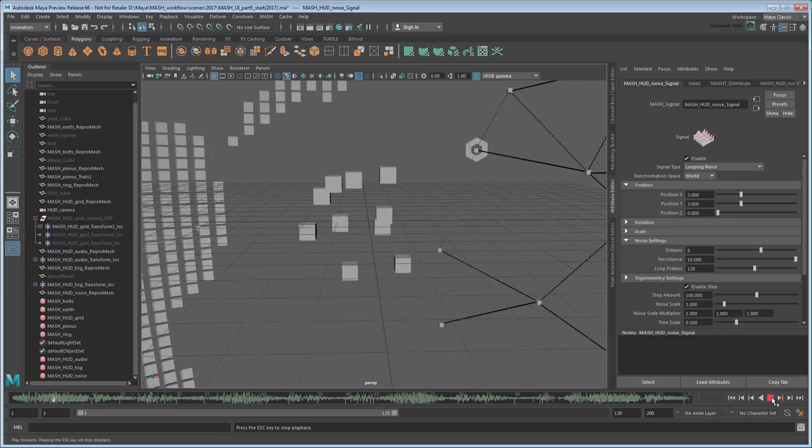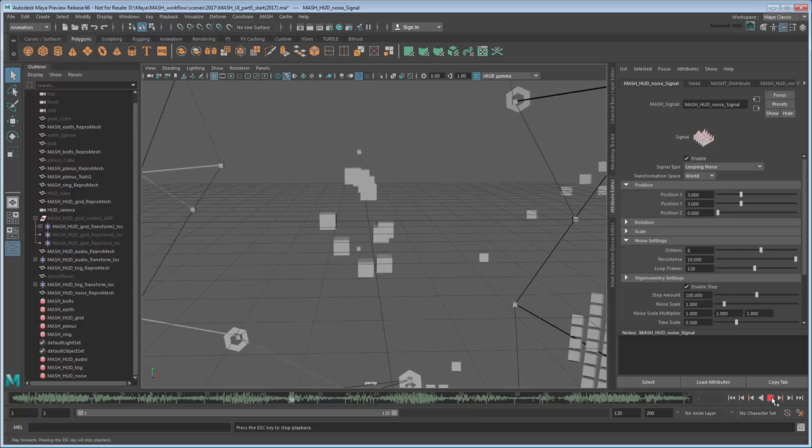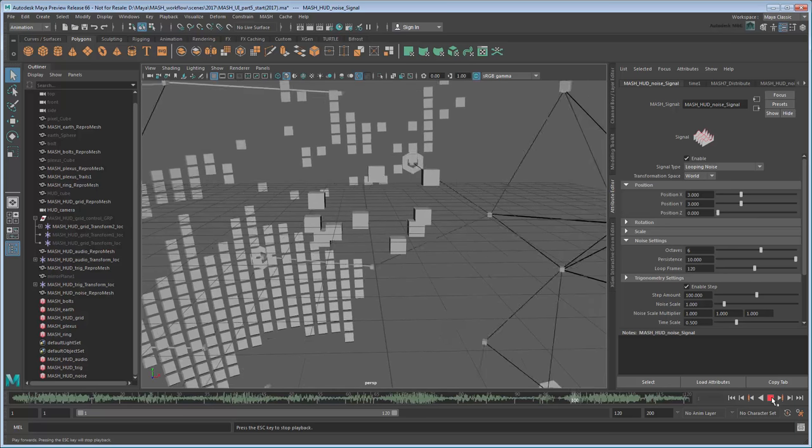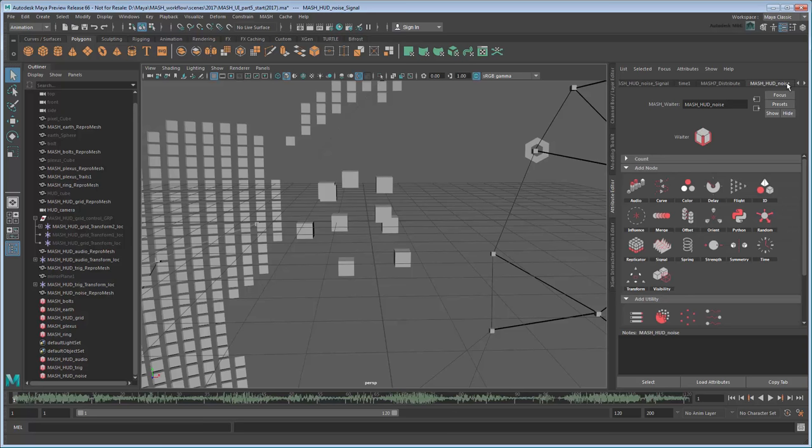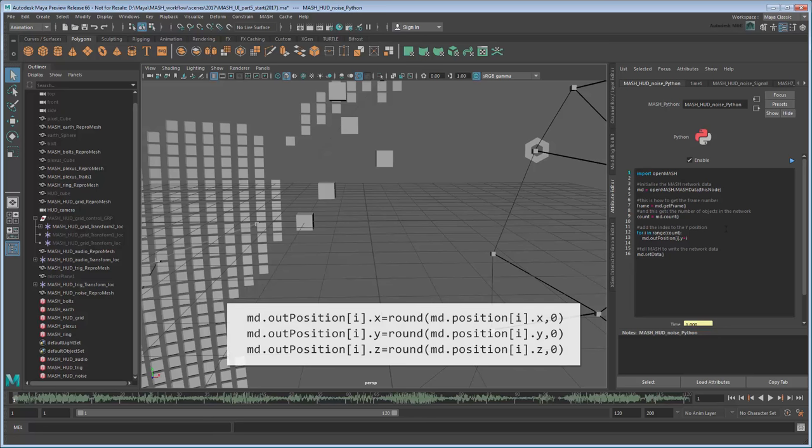Rather than this smooth, floaty progression, we want the cubes to have a more 8-bit jumpy feeling to them. To do that, we'll add a Python script via the Python node. A Python script will allow us to further customize the movement. In this case, add the following lines under the for loop.